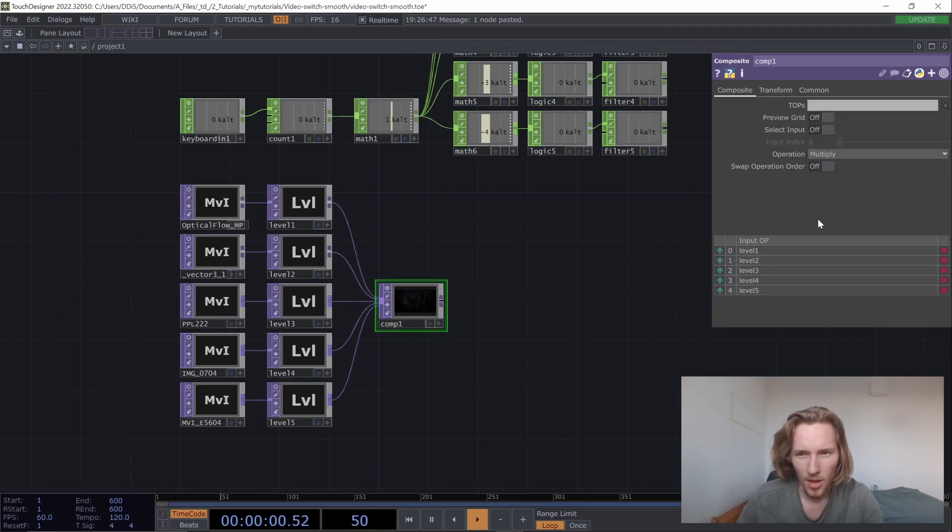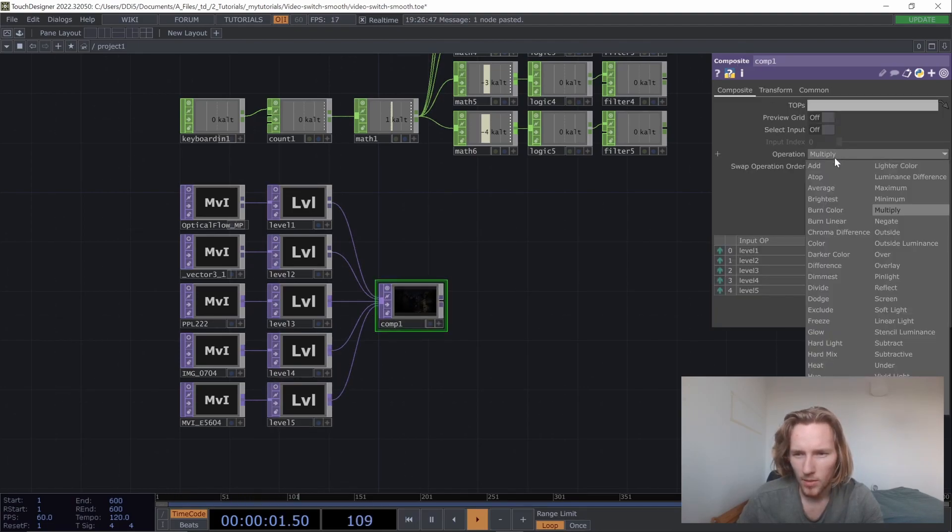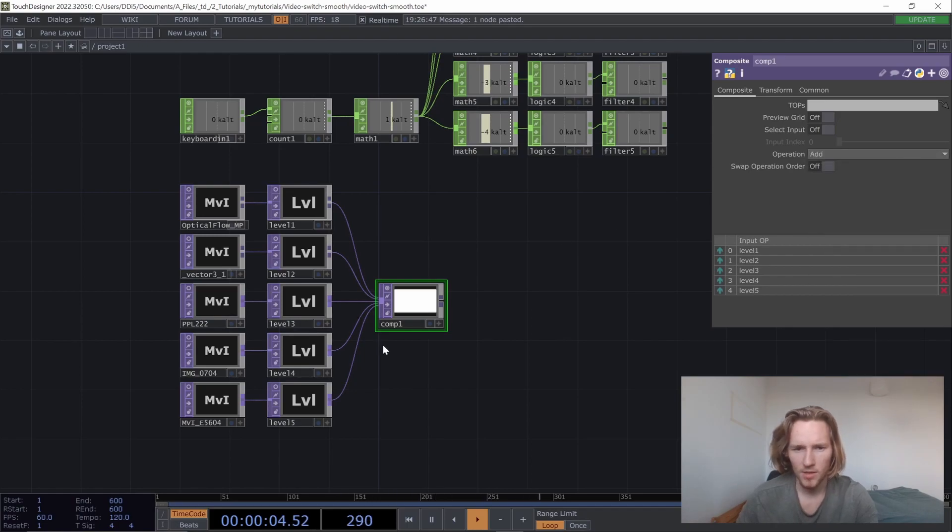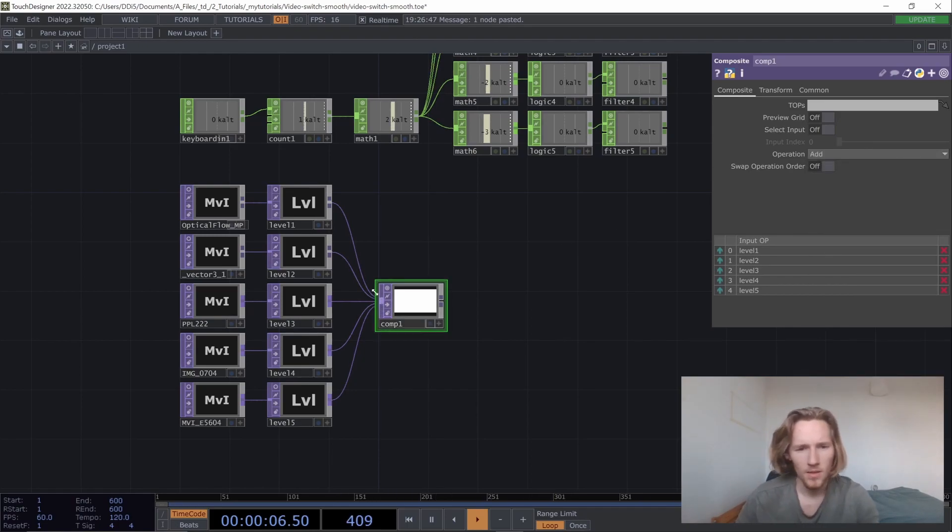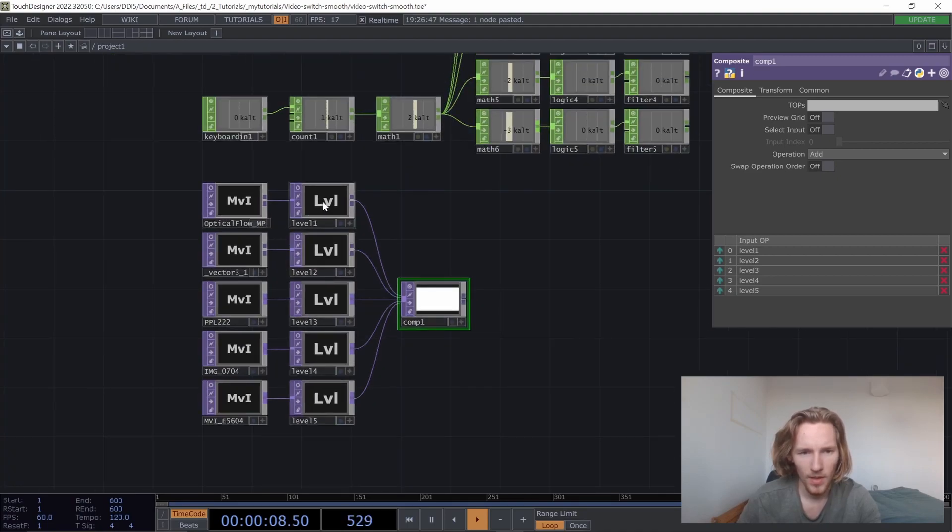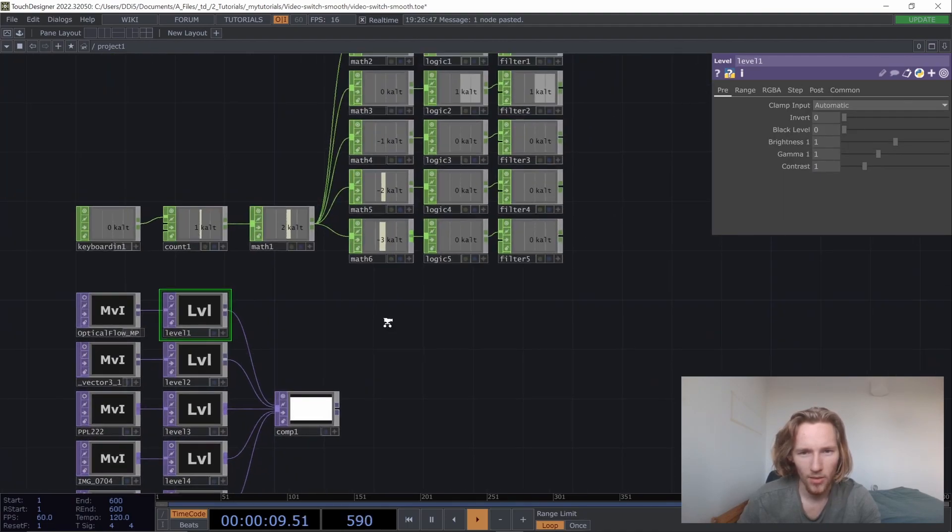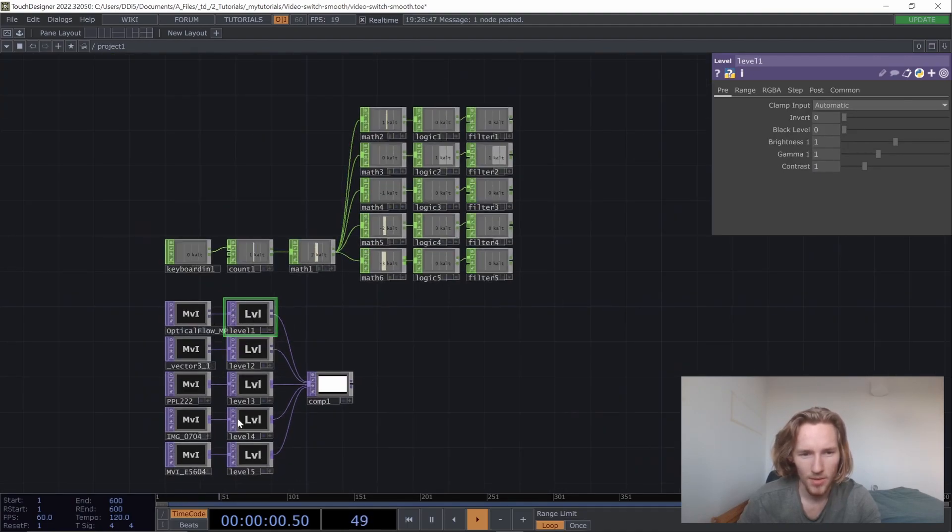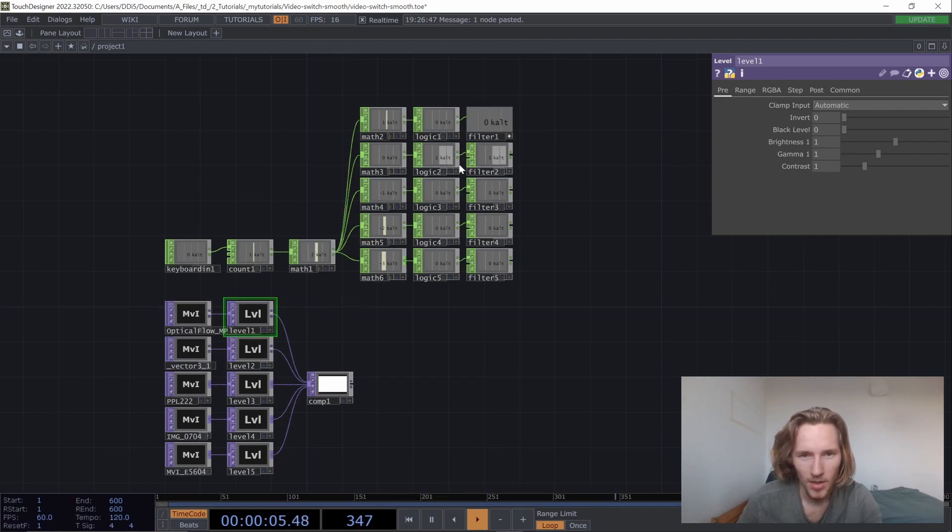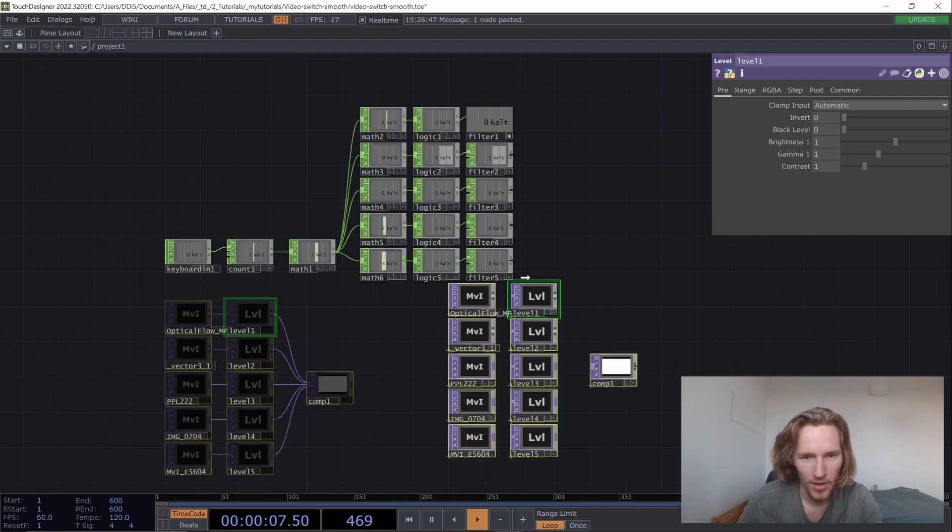The comp we're going to use the add operation. So now we have all our videos added up on each other. So it's not looking like anything.